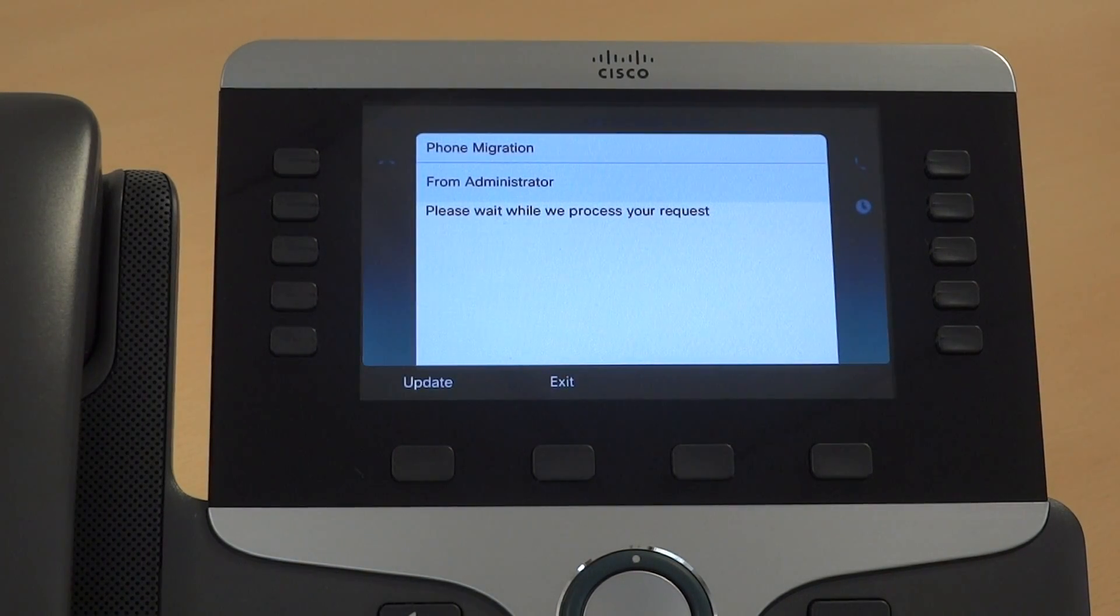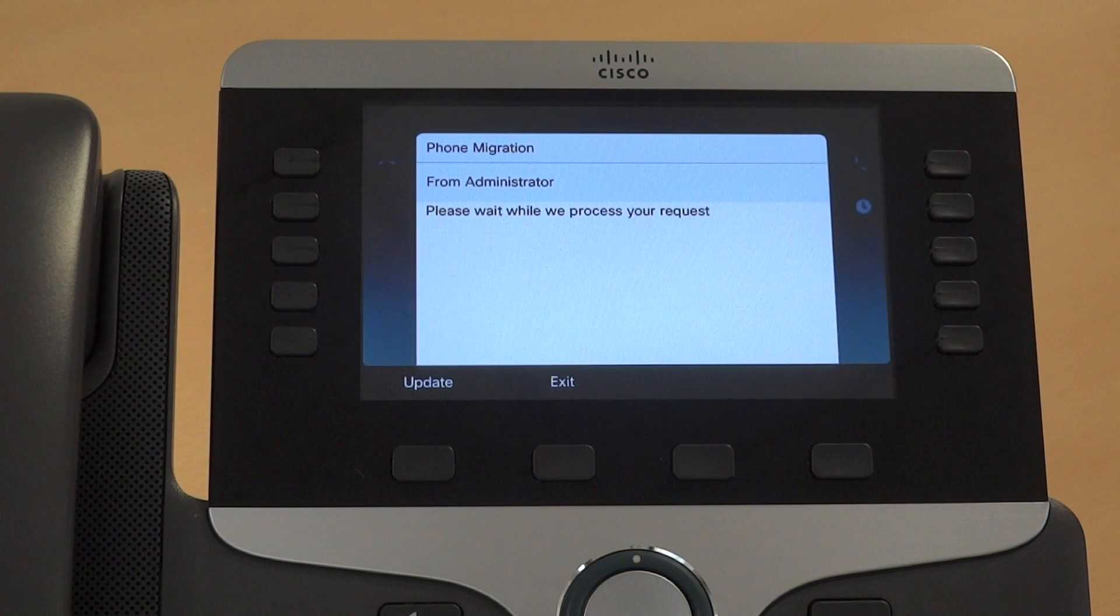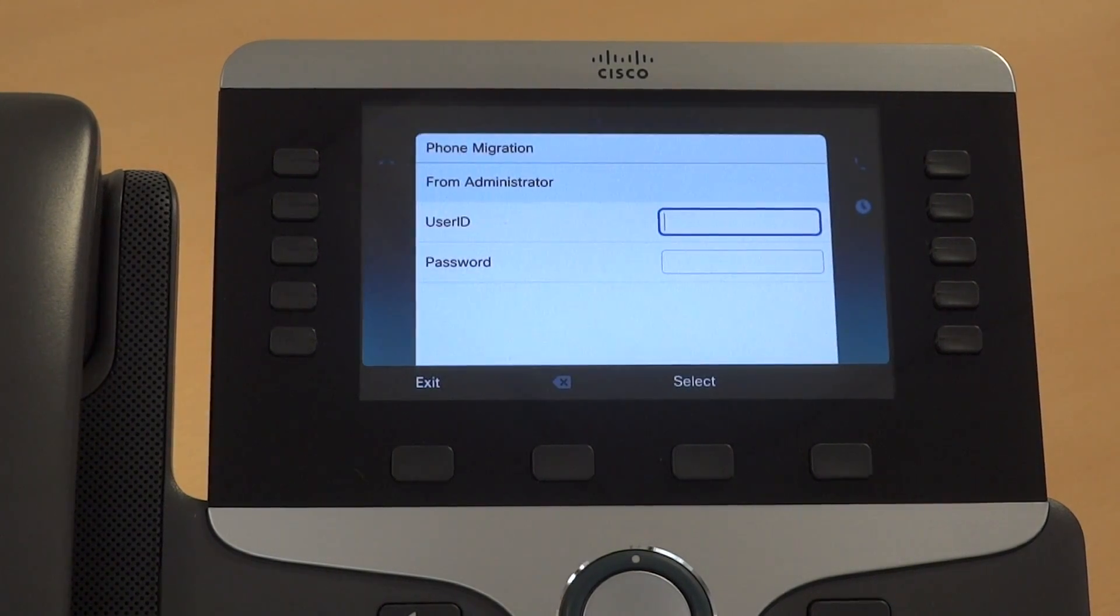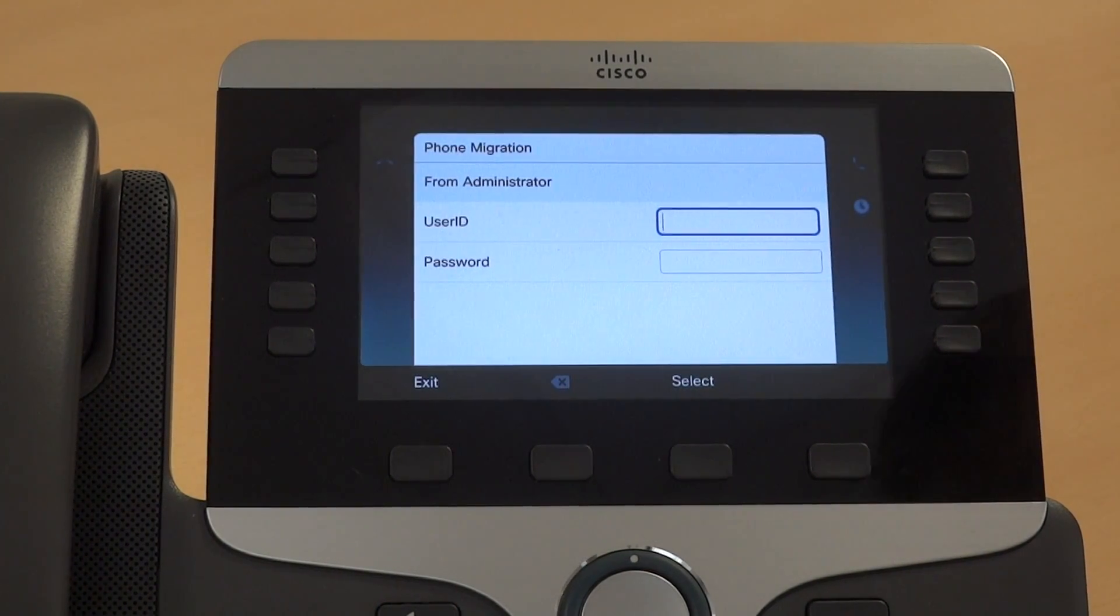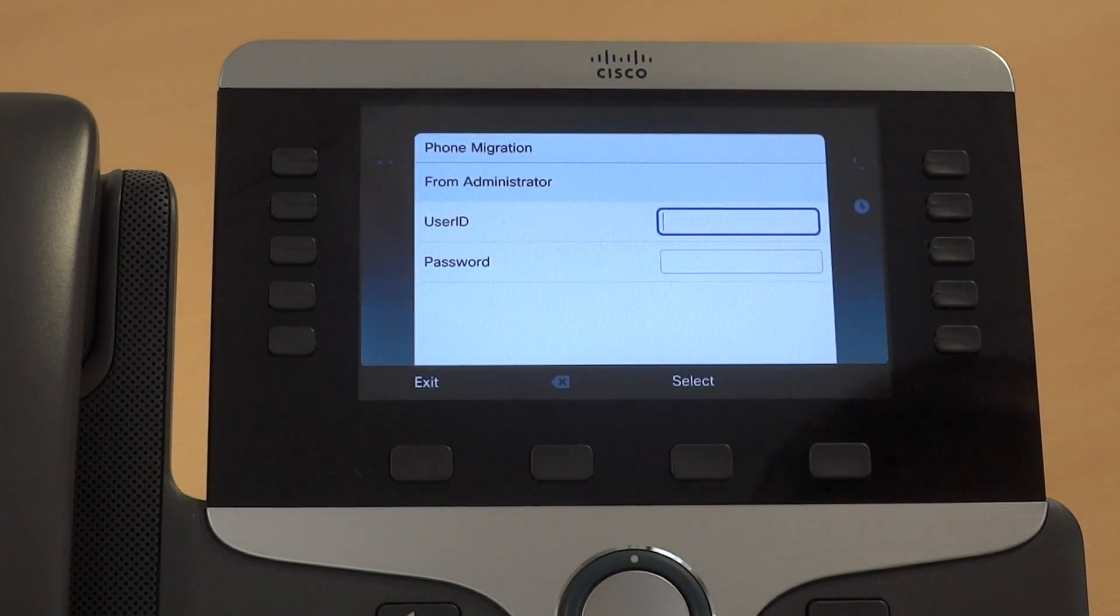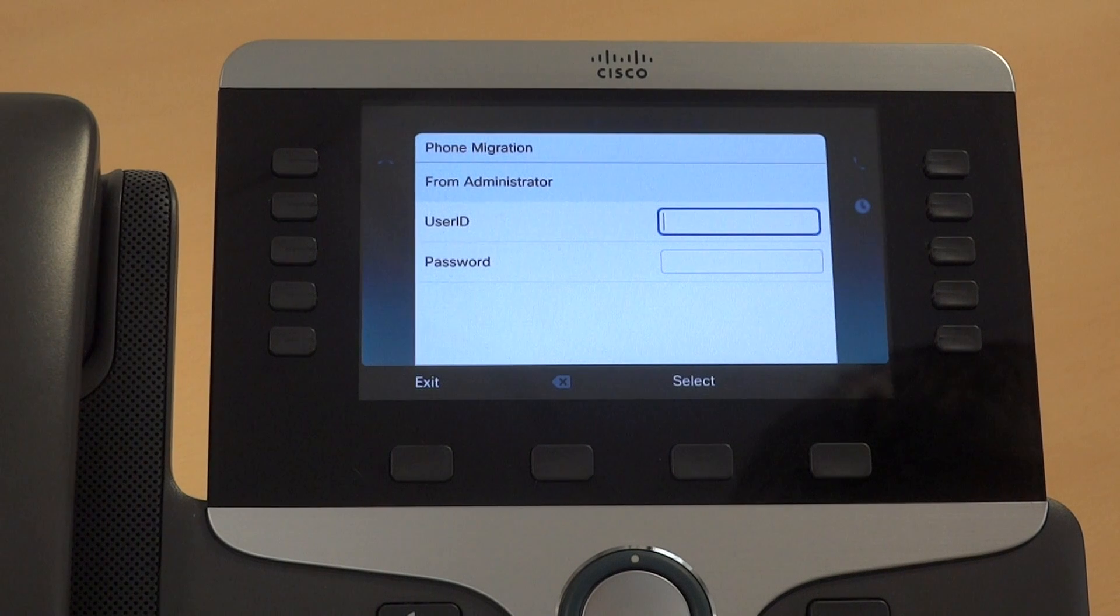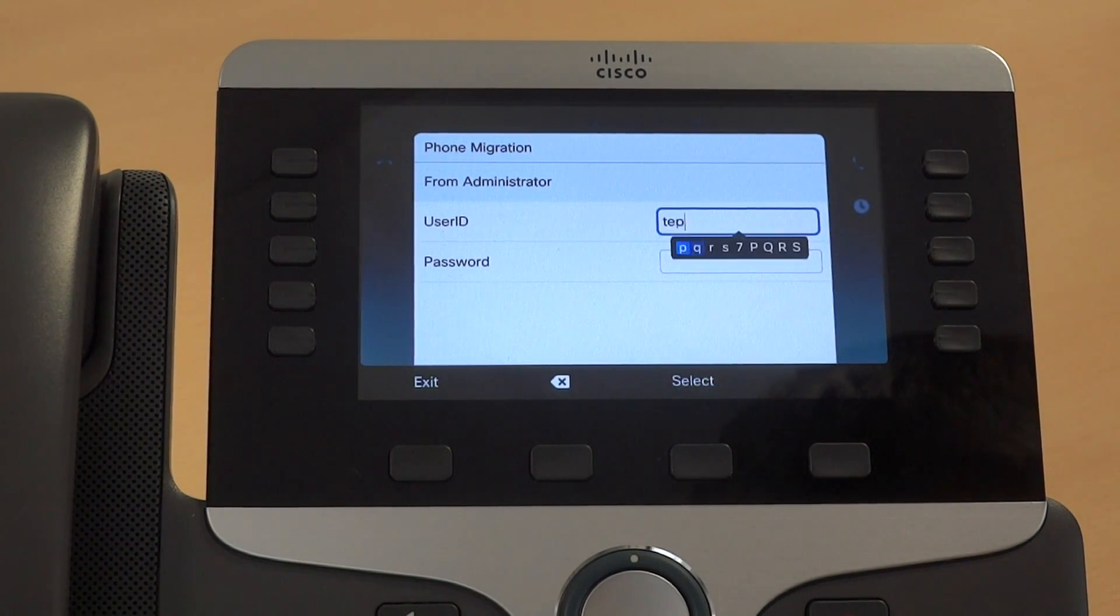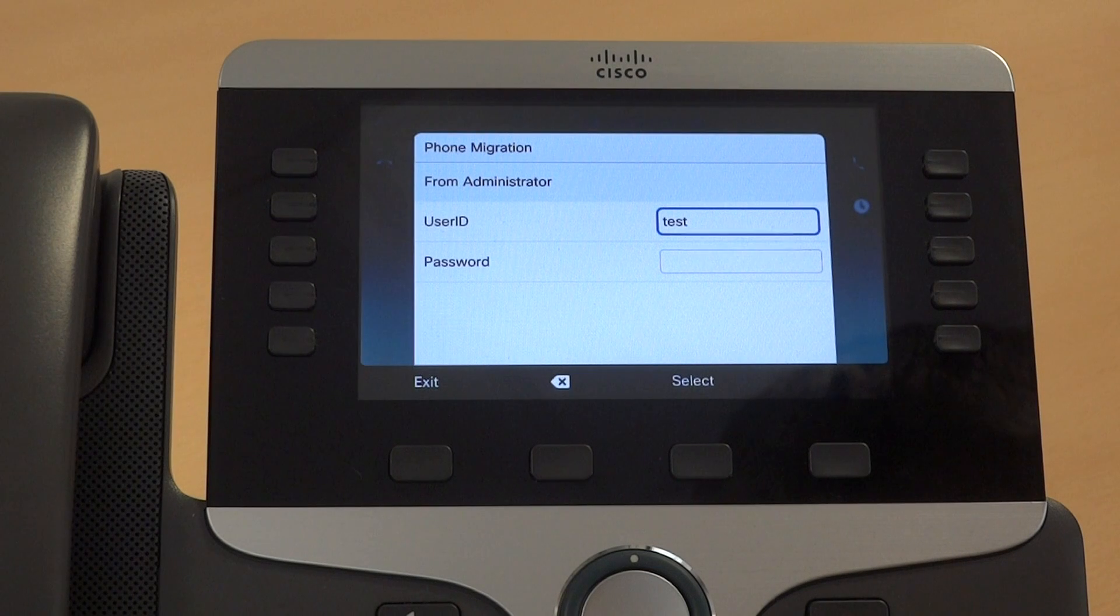It's doing a quick check to see if it can automate the process further with topology data. But in this case, it's going to prompt the user to identify themselves so they can look up their previous device.